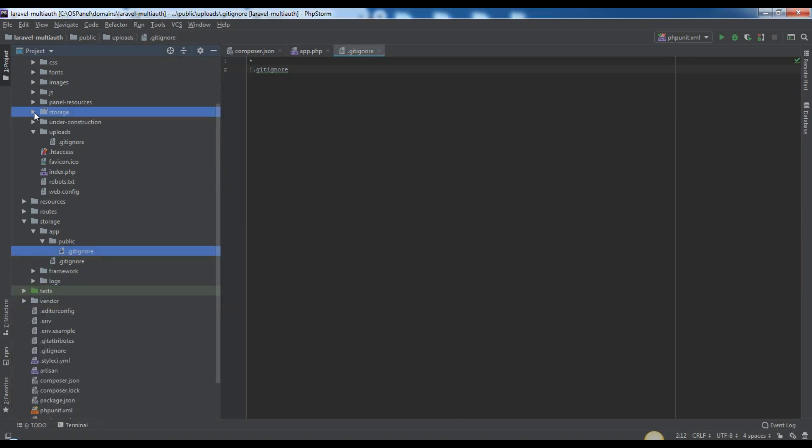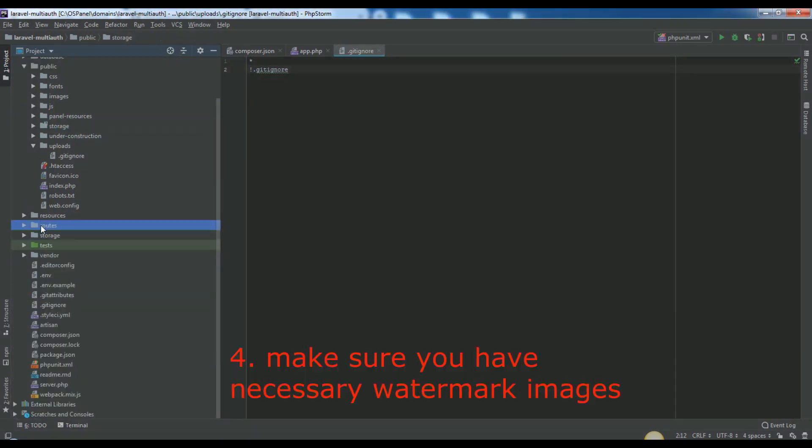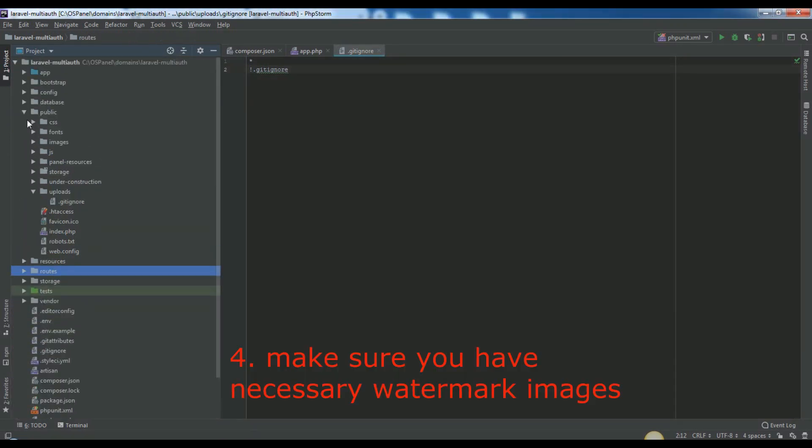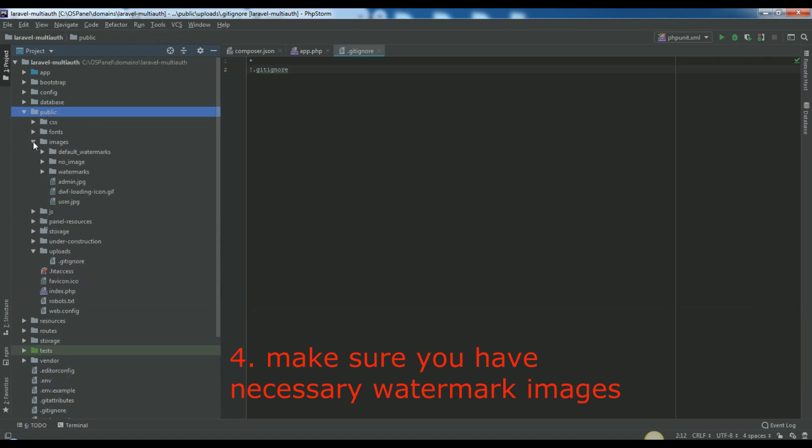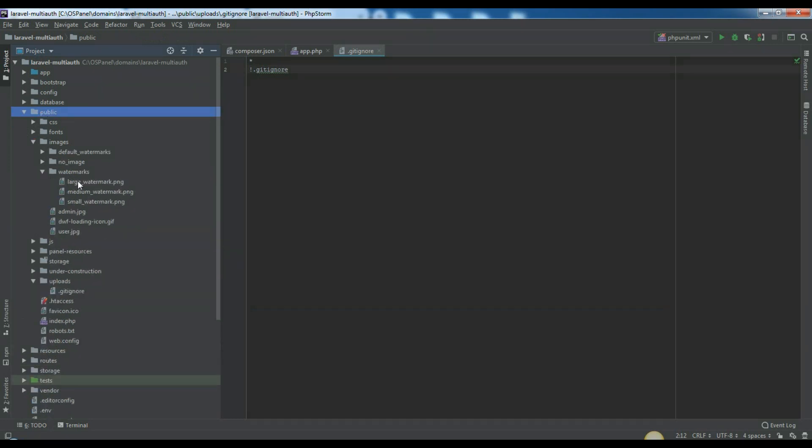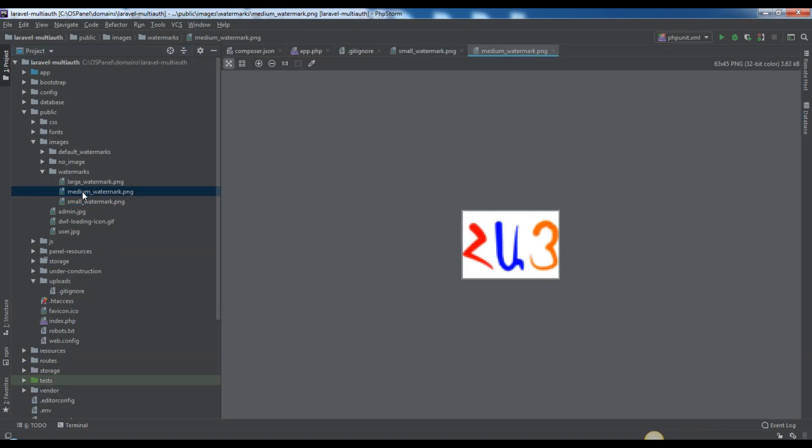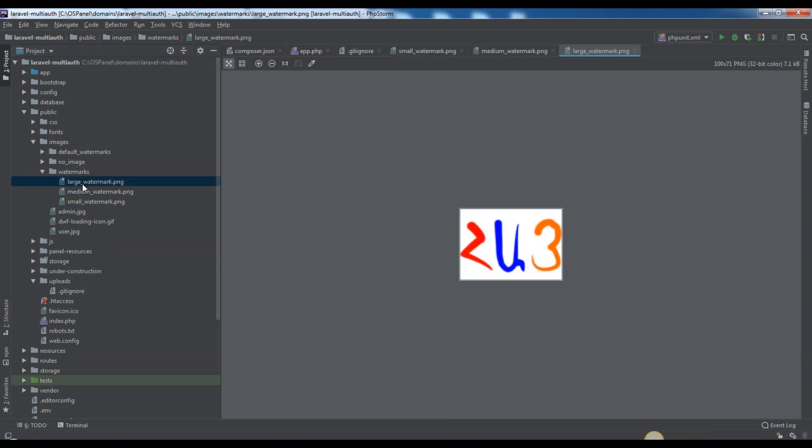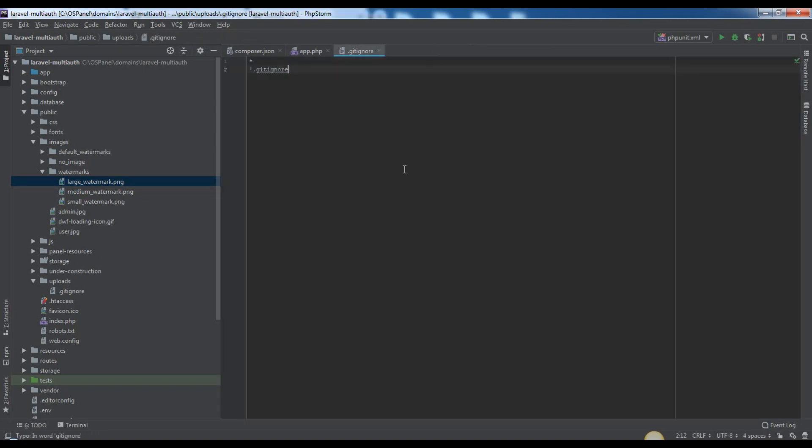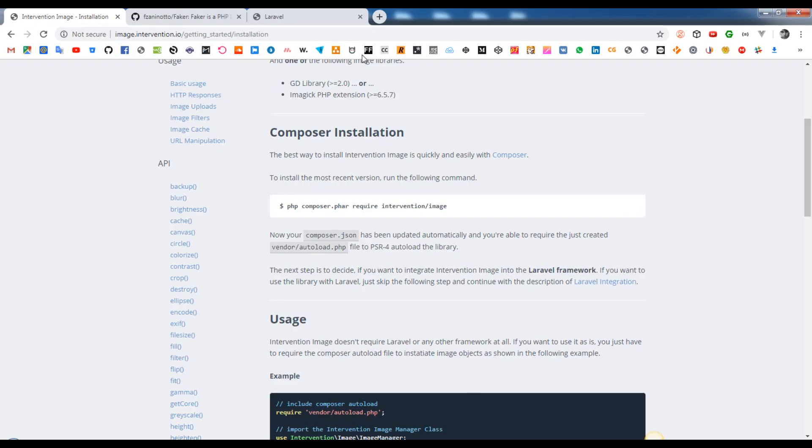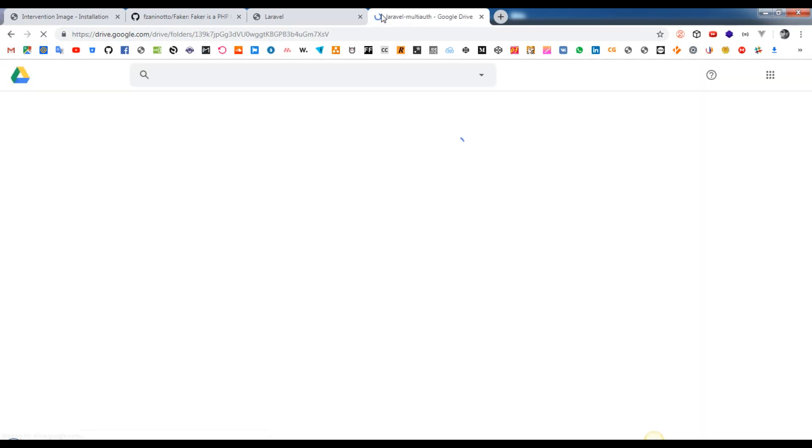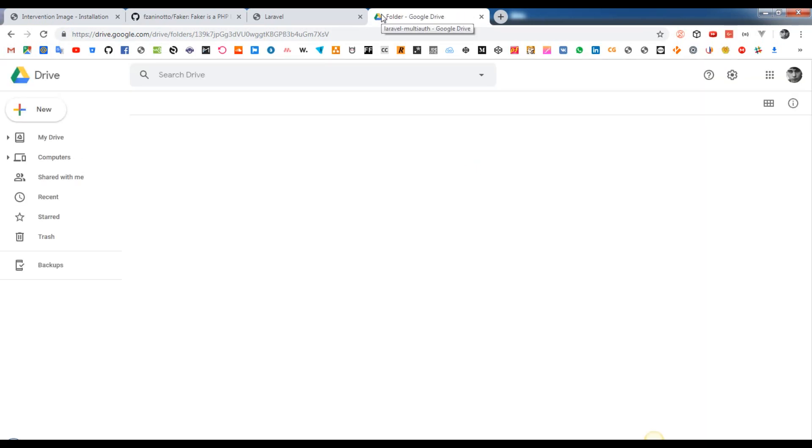Make sure that you have three images in your public images watermarks directory with names large watermark, medium watermark, and small watermark.pngs. You can download that all public stuff from here.